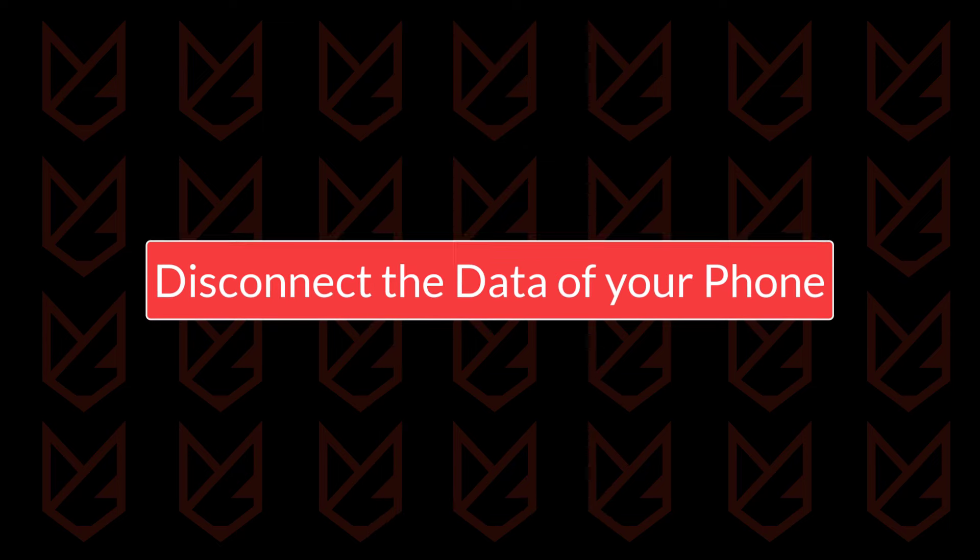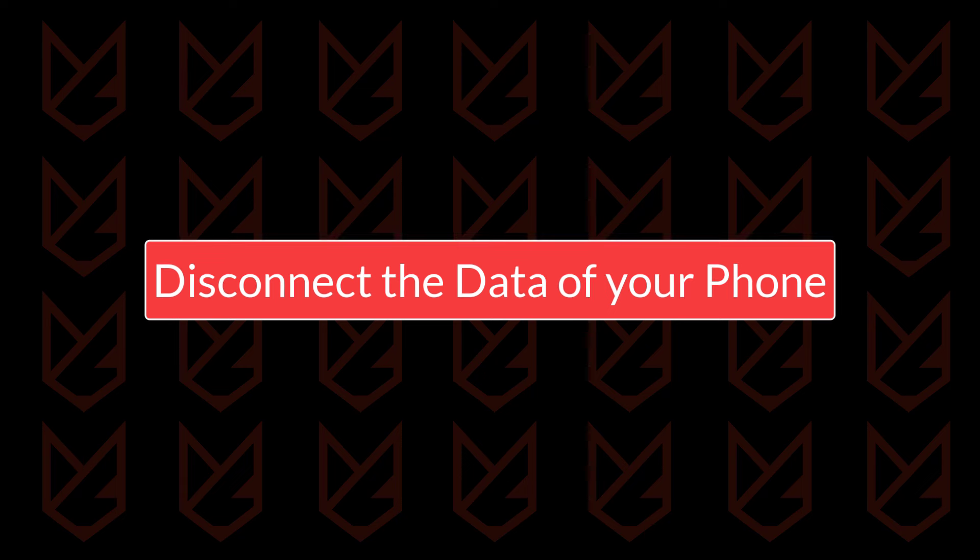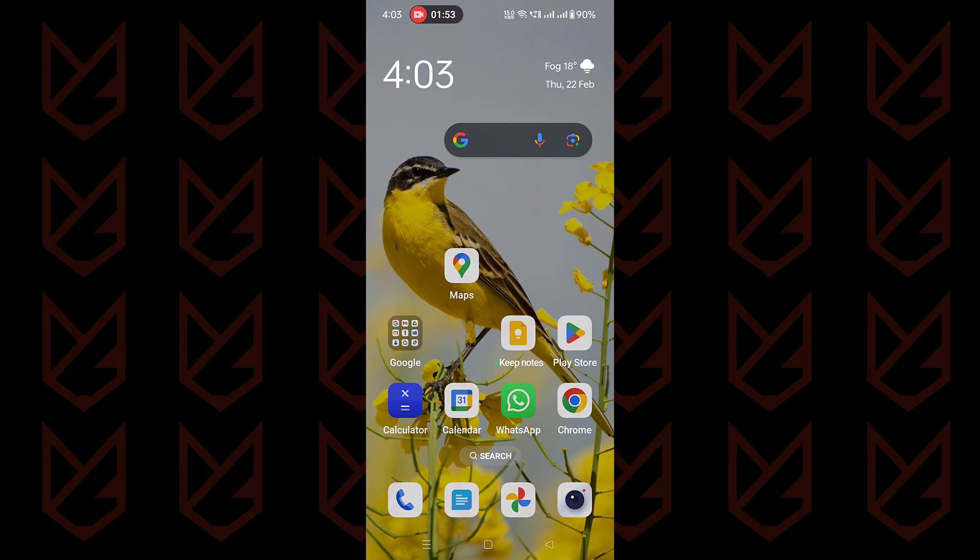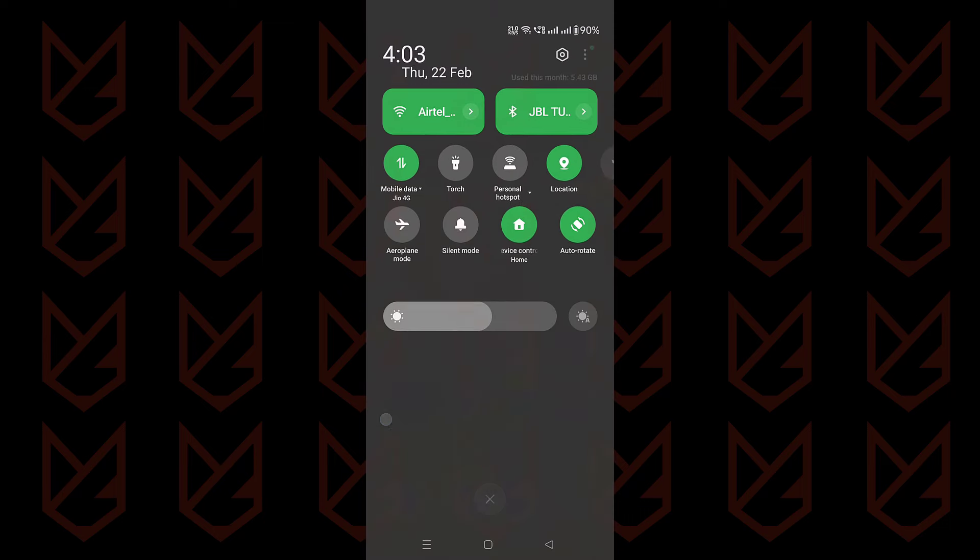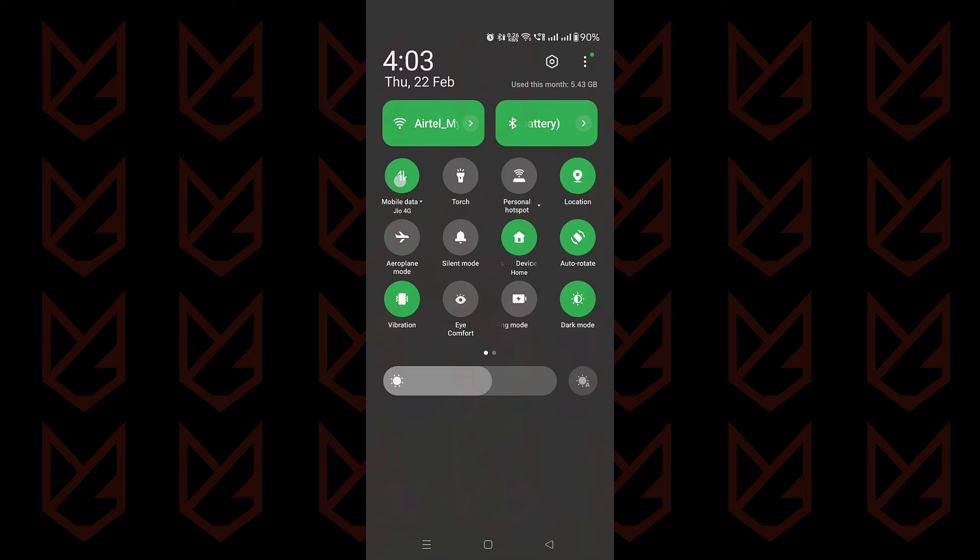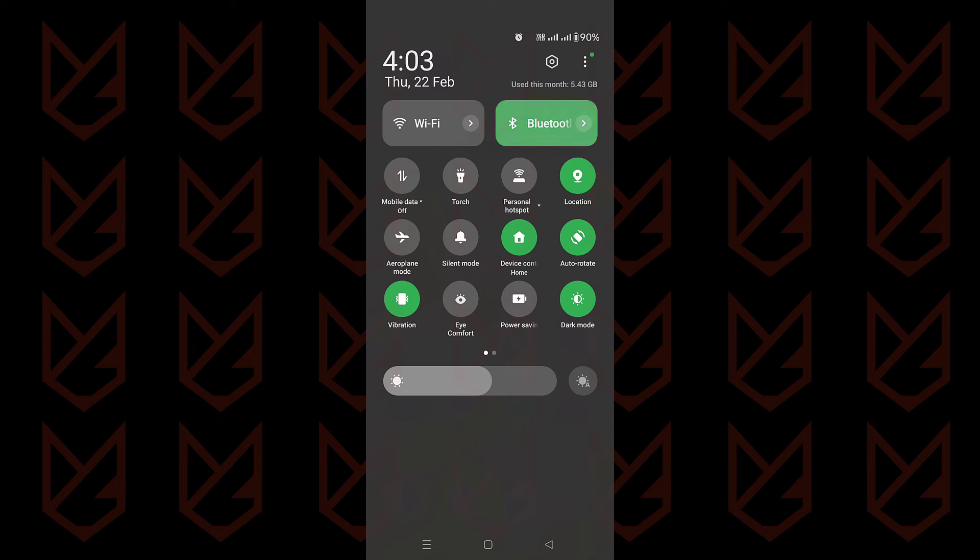Disconnect the data of your phone. If you are suspicious that your screen is being mirrored, you can disconnect from the internet. The mirroring application uses your internet to send the data. So if you disable the internet, the mirroring will stop. They might also be using your Bluetooth connection, so disable that also. You can simply pull the shutter of your Android device and disable the Wi-Fi, Bluetooth, and mobile data.